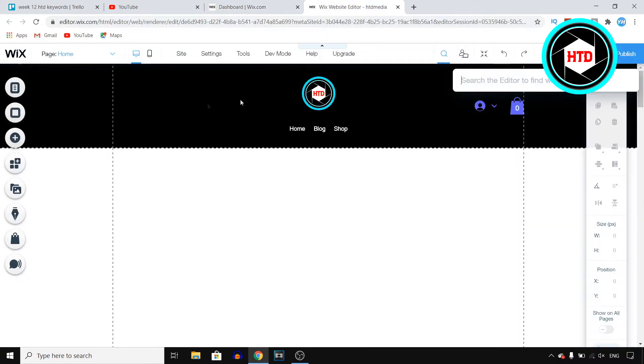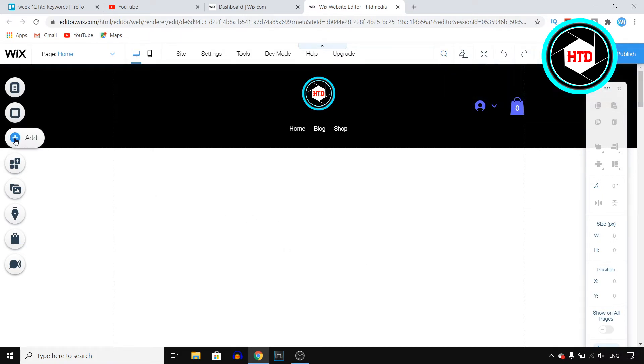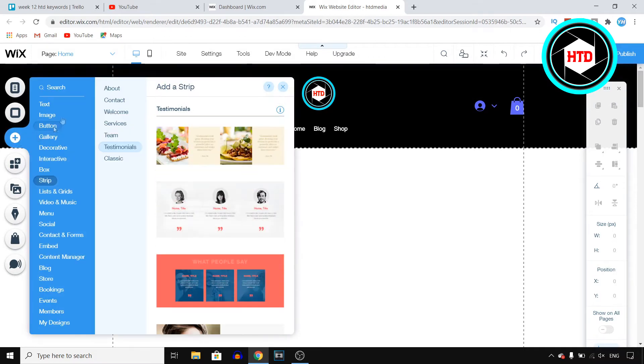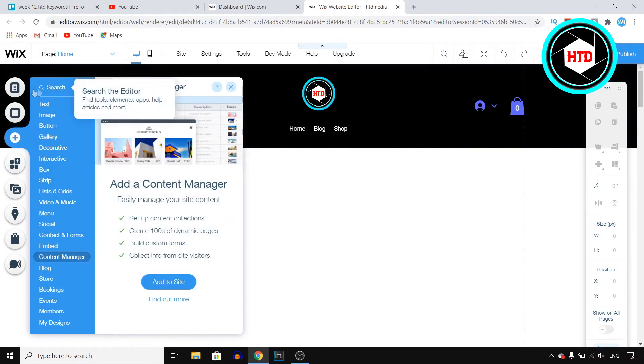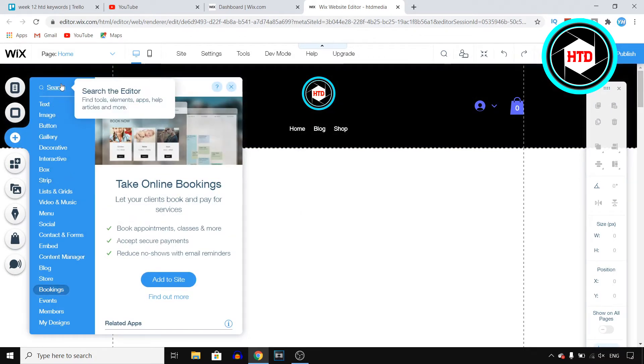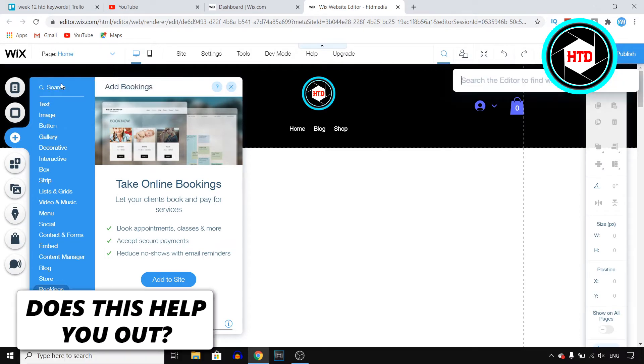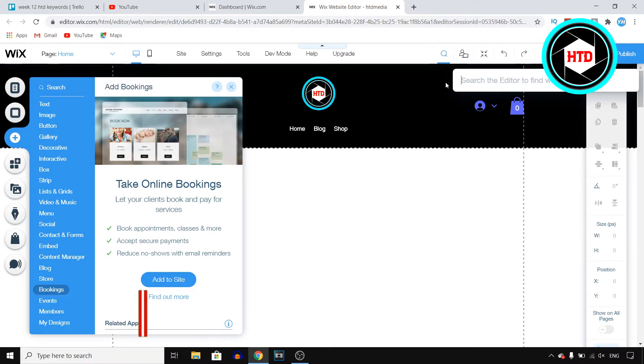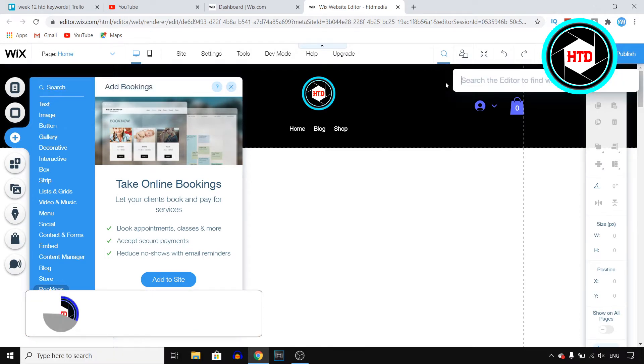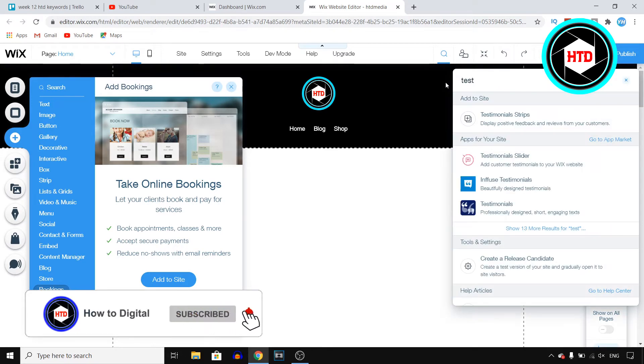You'll then end up right here in the classic Wix editor, where you can actually do this. So all you need to do is click on the plus icon right there, and then you can actually manually find this, or you can do the easy way. So click on search, and then all you need to do is search for testimonials.